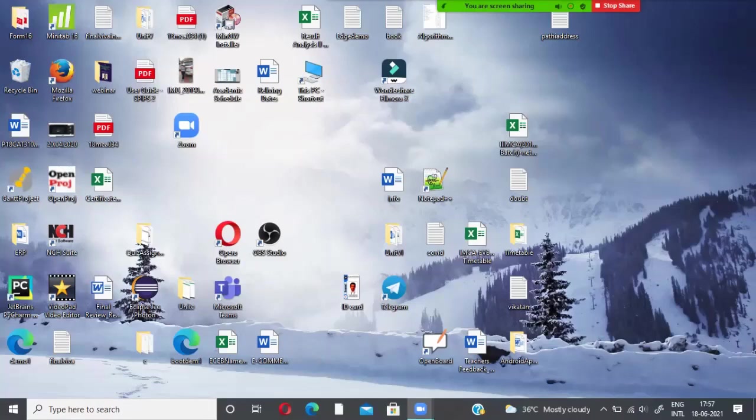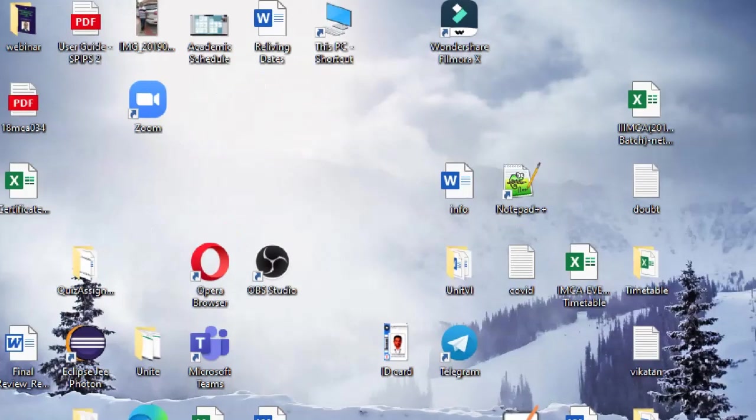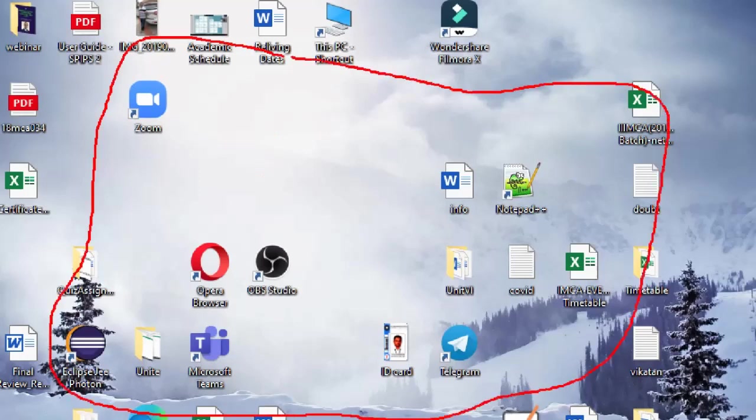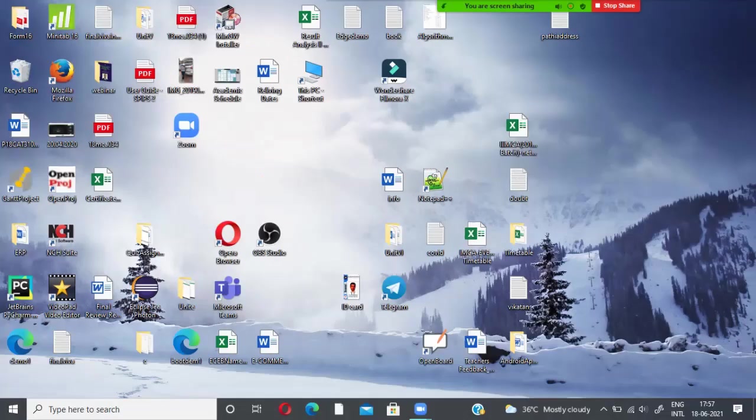The various programs and softwares which we are using on a day-to-day basis are storing lots of temporary files in your system.